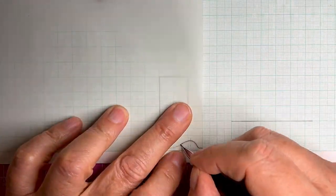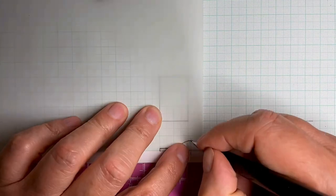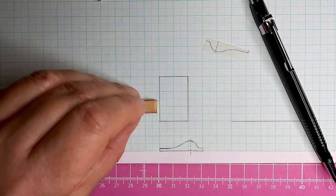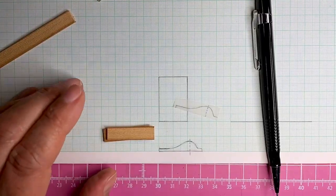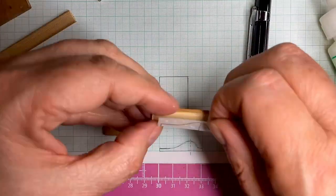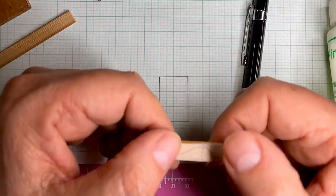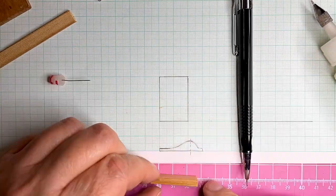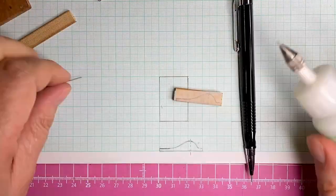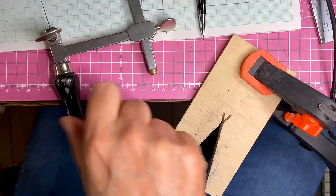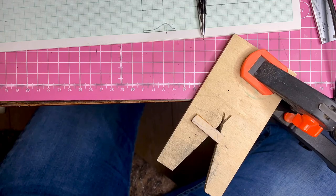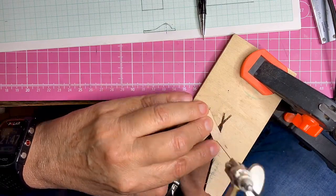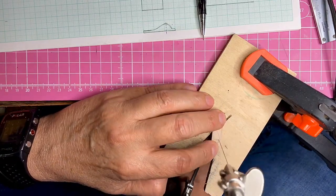And you've seen me do this before in other videos. I just copy the design onto some tracing paper, and then glue it onto the wood. Then stick the second piece of wood against there as well. And cut the design out with a jeweler saw.